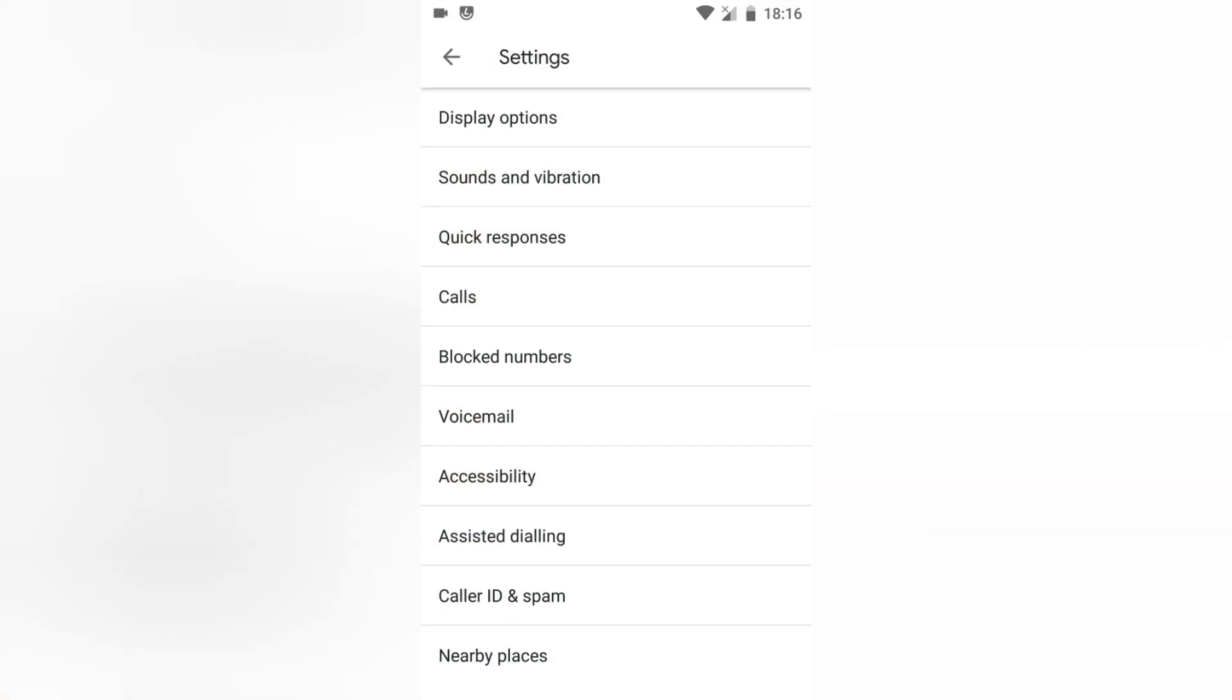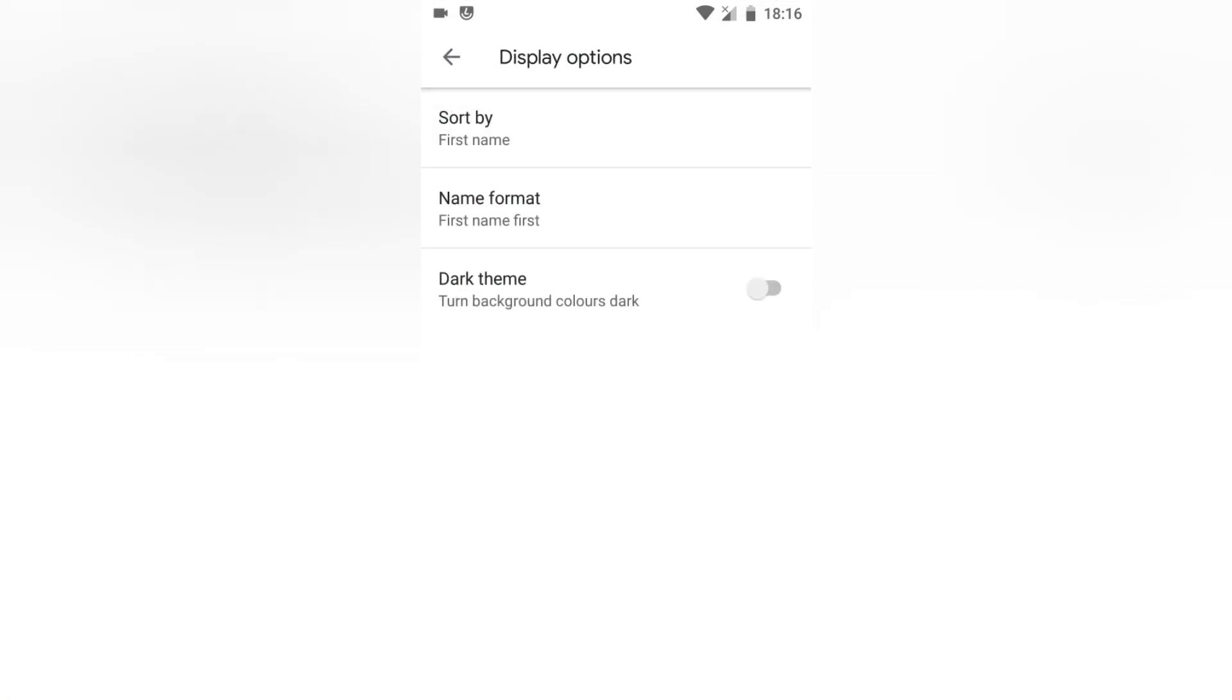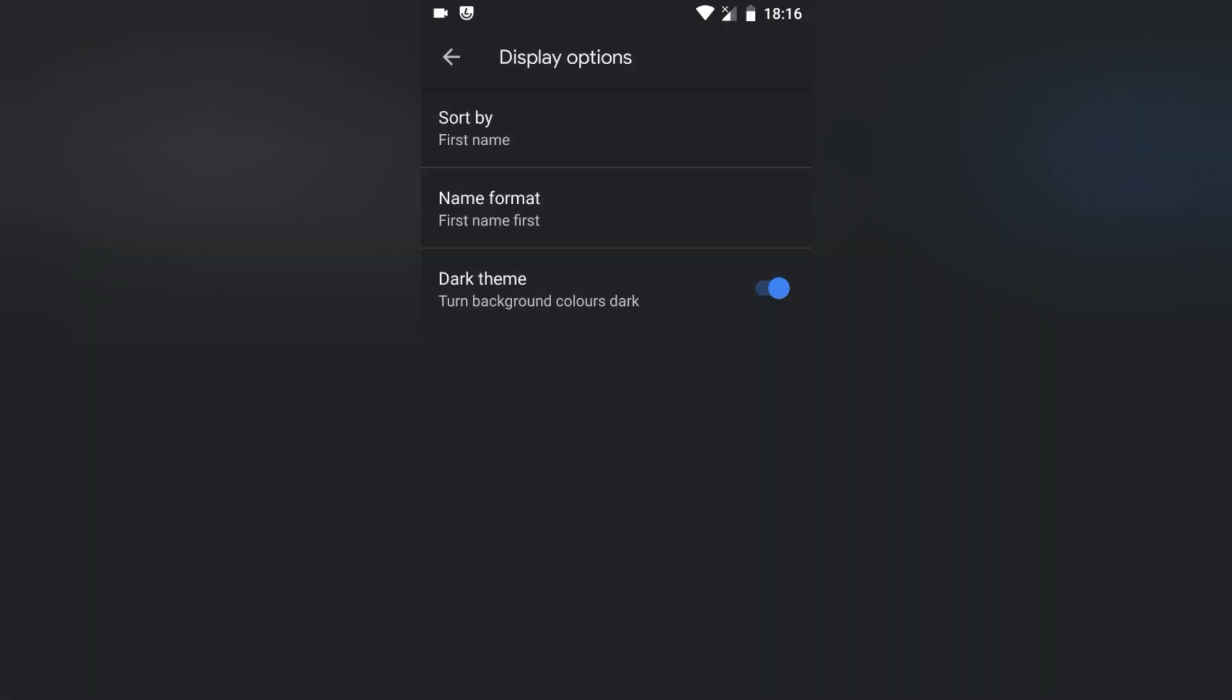And you will have an option called Display Options. There is a toggle button to enable or disable the dark theme. I'll just go and enable it, so the display is now changed to the darker theme.